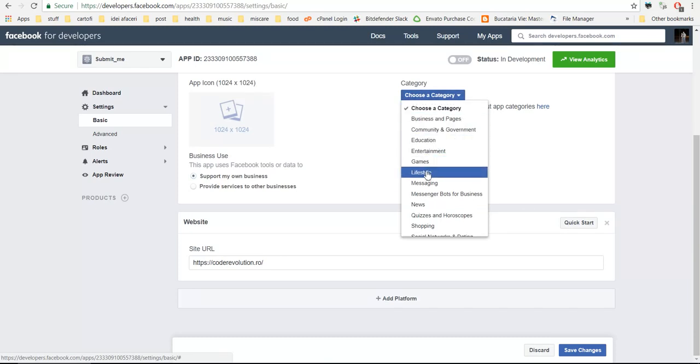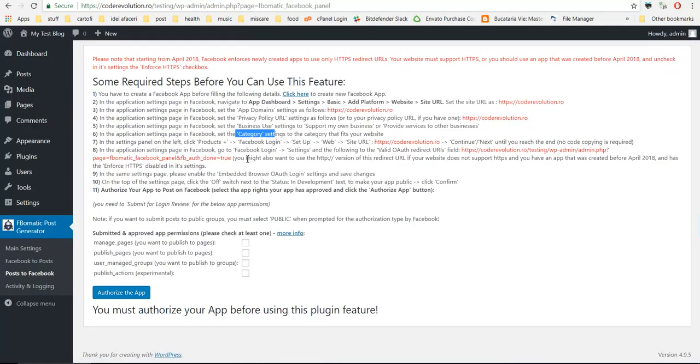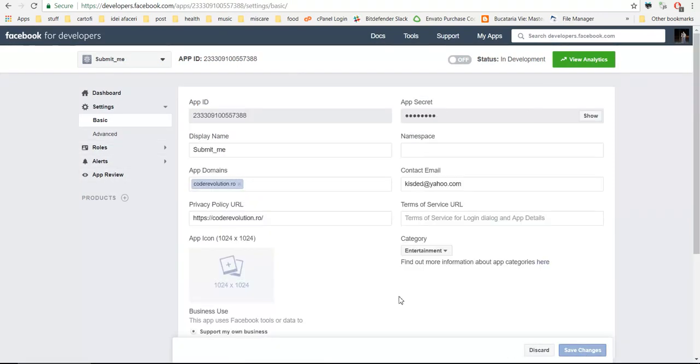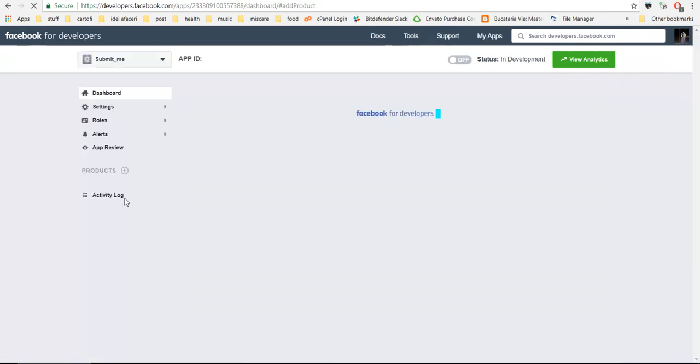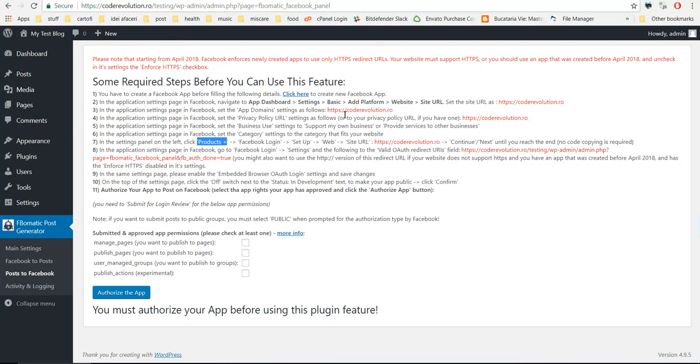In the settings panel, click products with a plus. Don't forget to save changes. Click products, Facebook login.